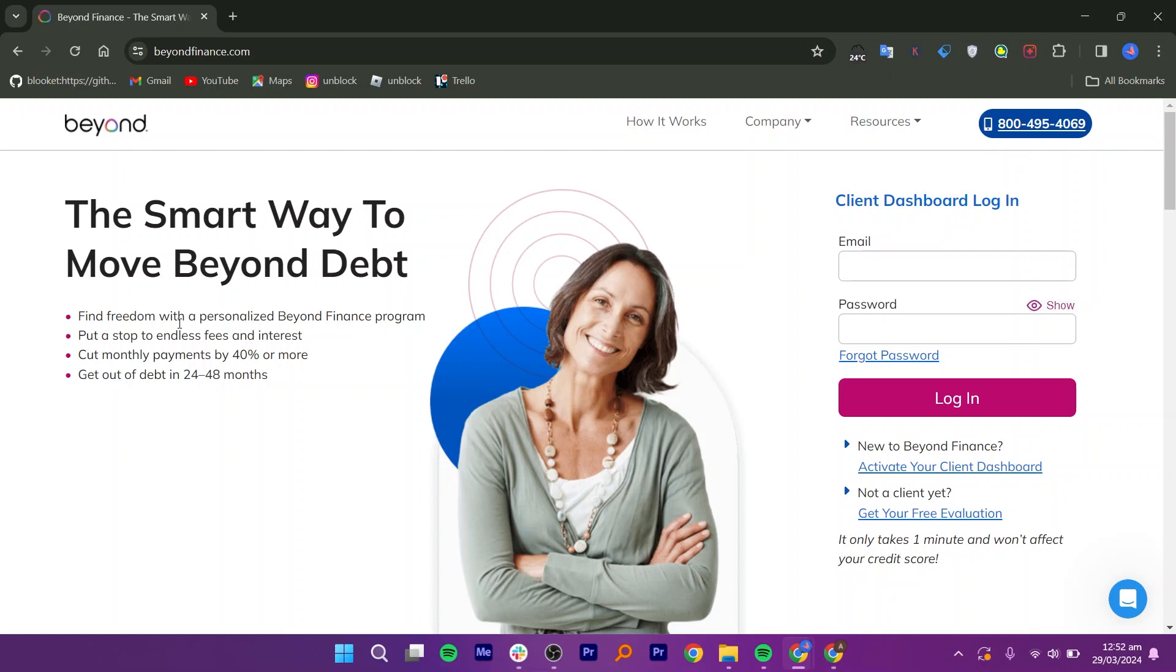You can get relief in your hands on both Android and iOS. Let us discuss the reviews of Beyond Finance. It is very quick and has an easy method.